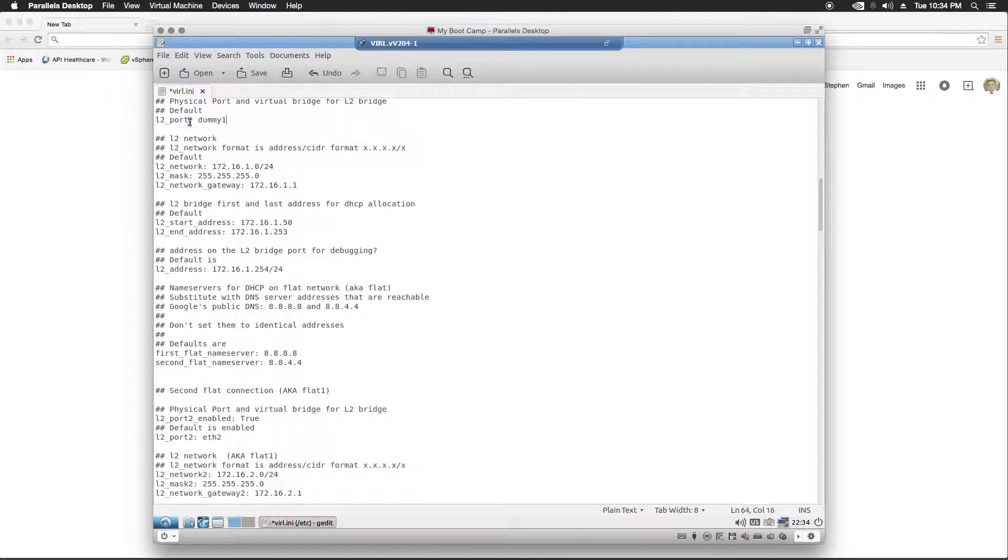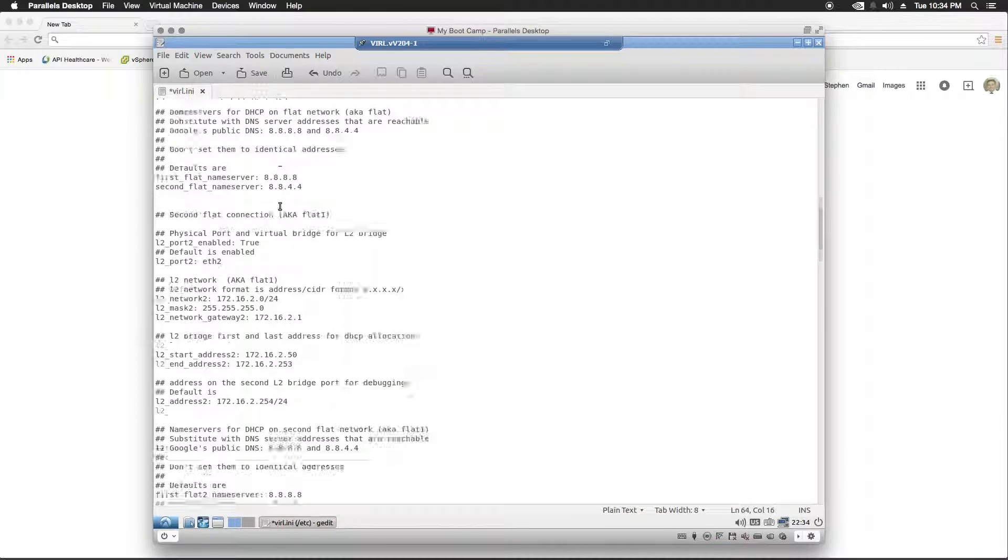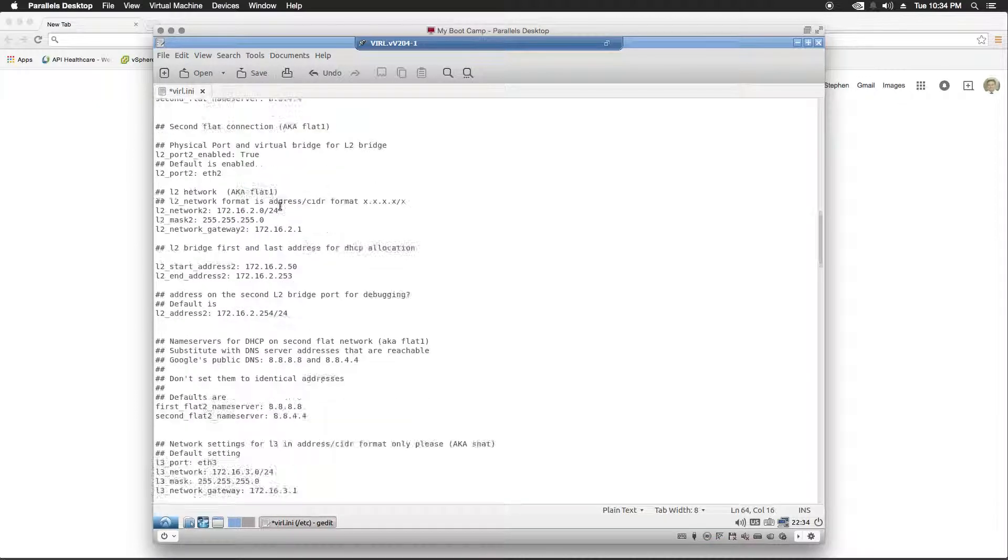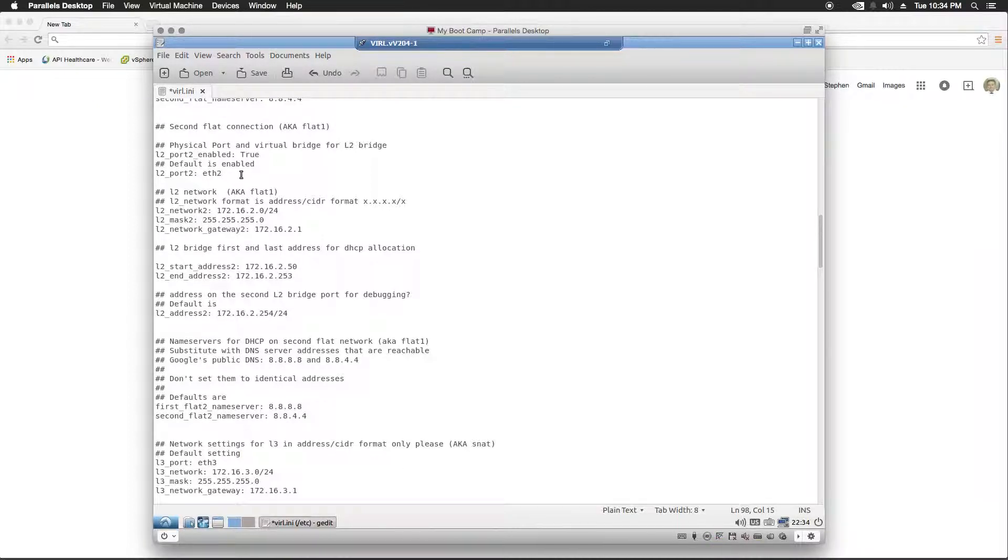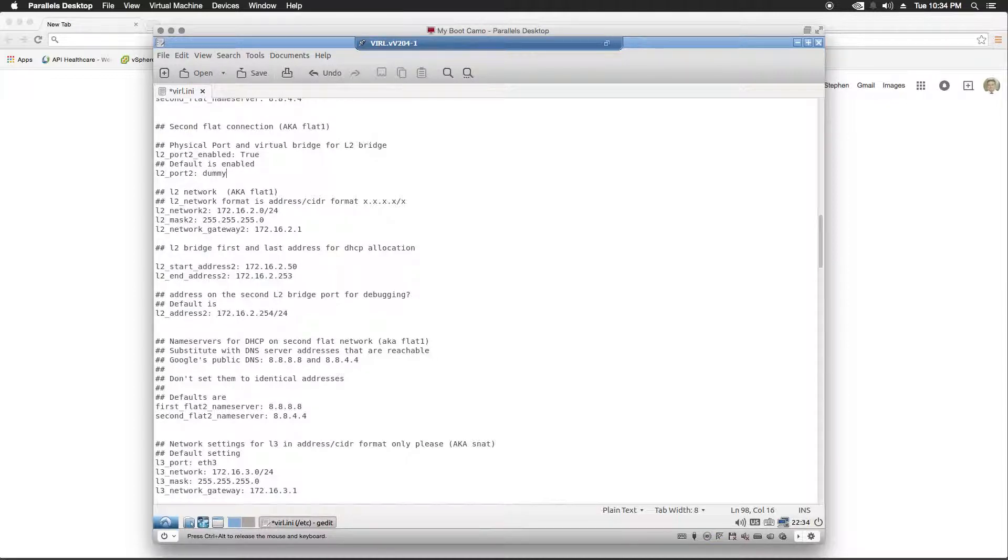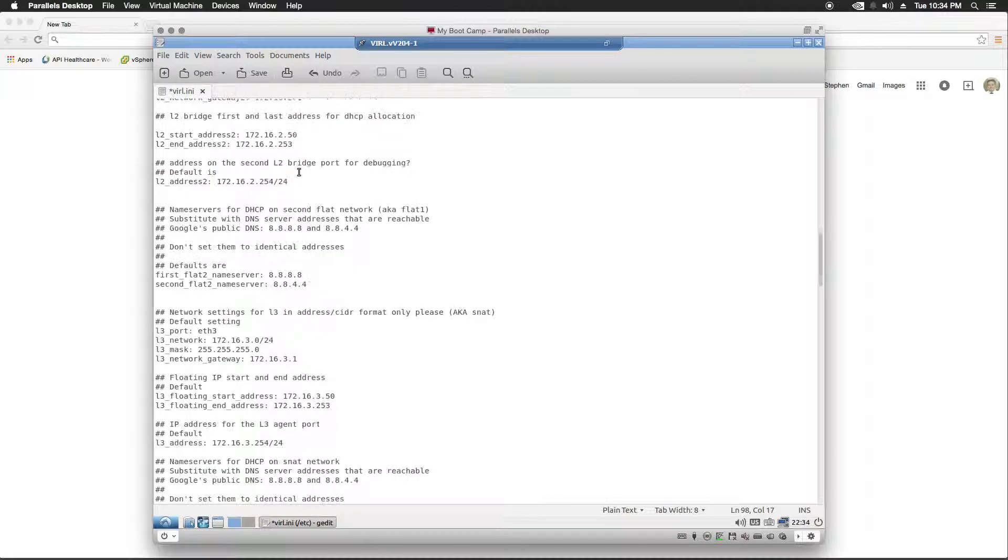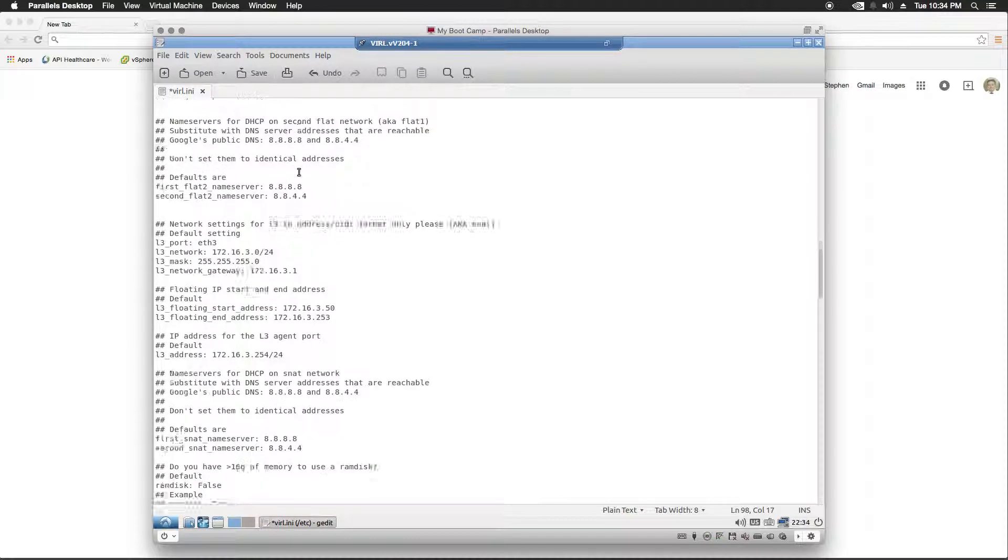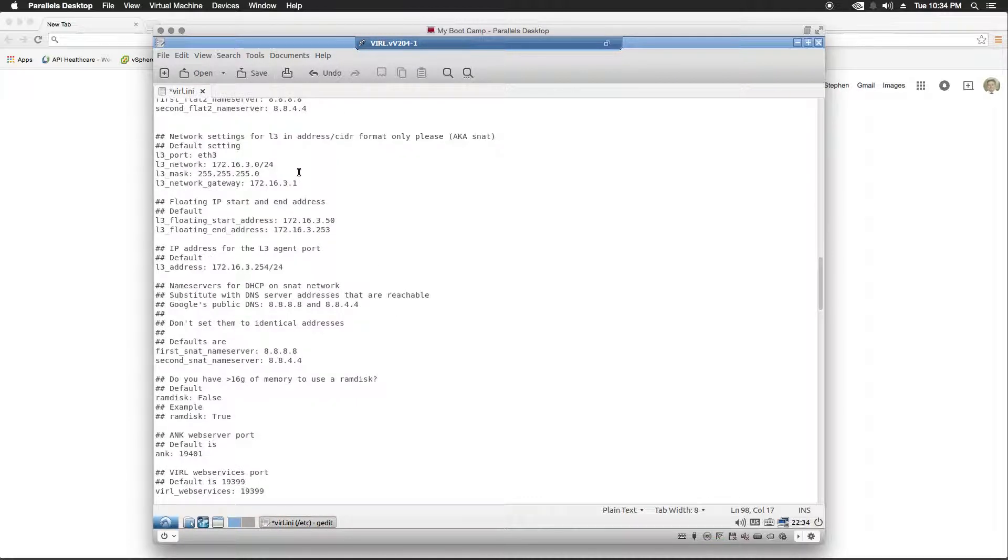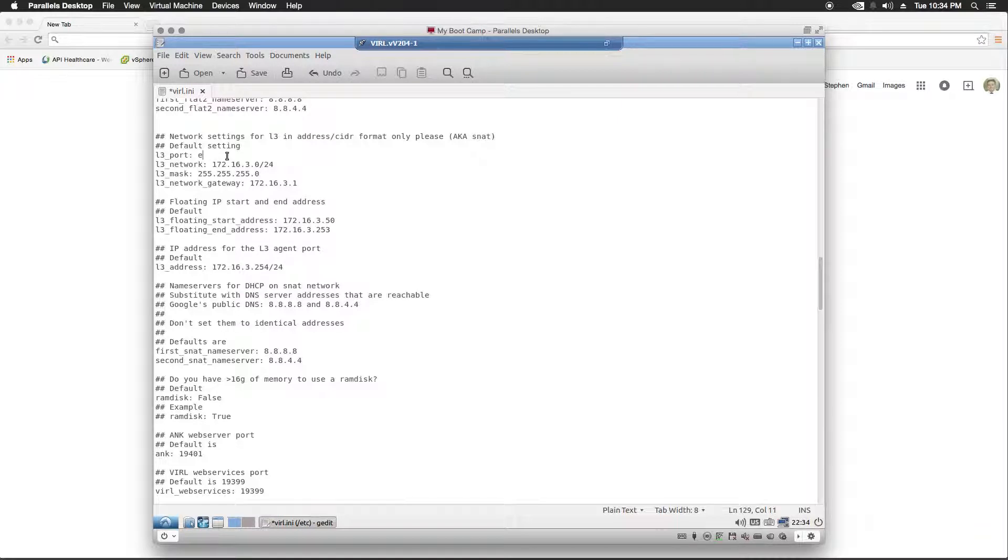We're going to leave the rest of the interface configuration the same. We're going to go to the second one. We're going to name this one dummy2. And we're going to go down to the third one, and it's going to be dummy3.